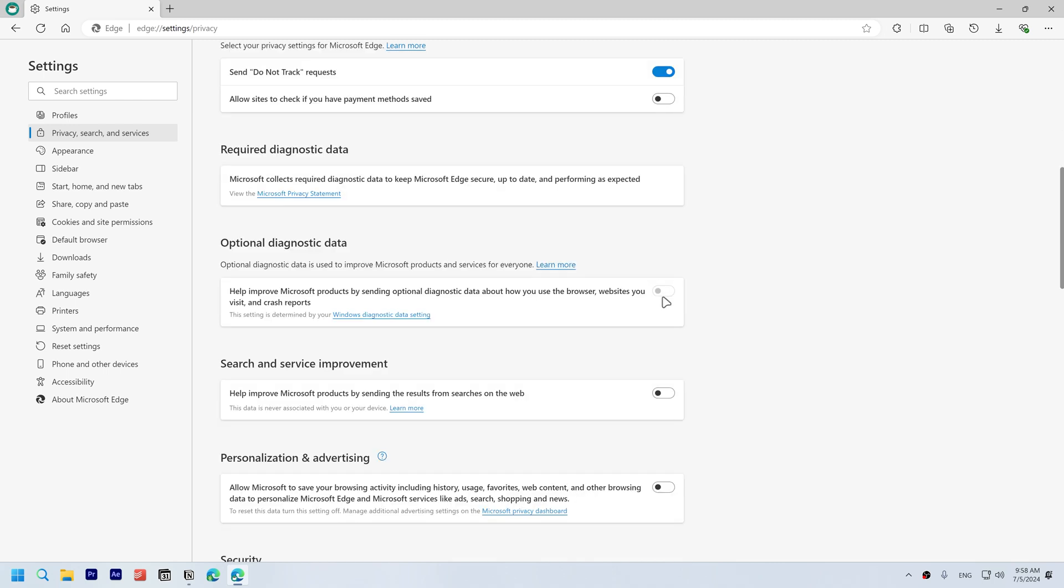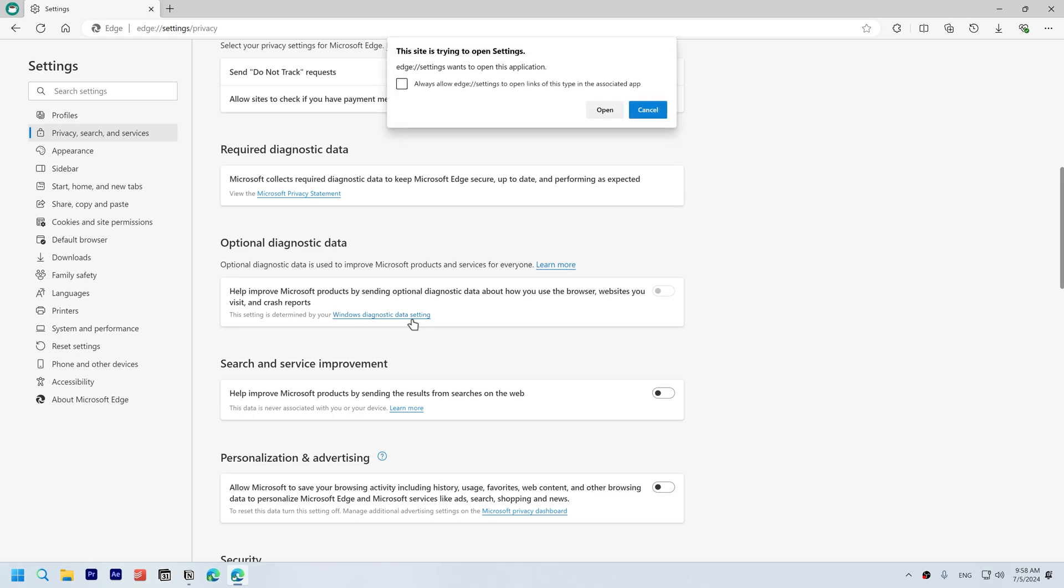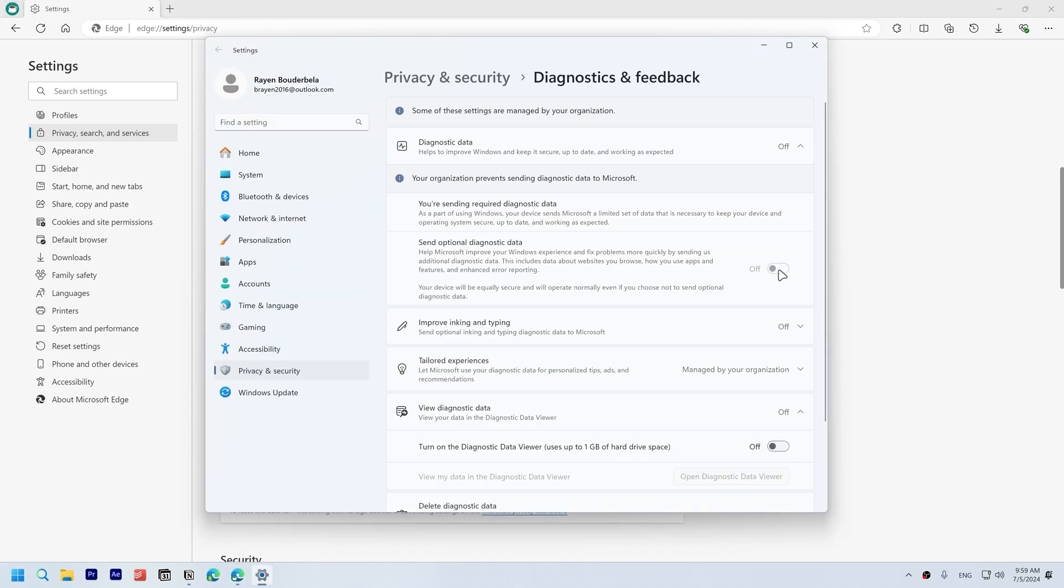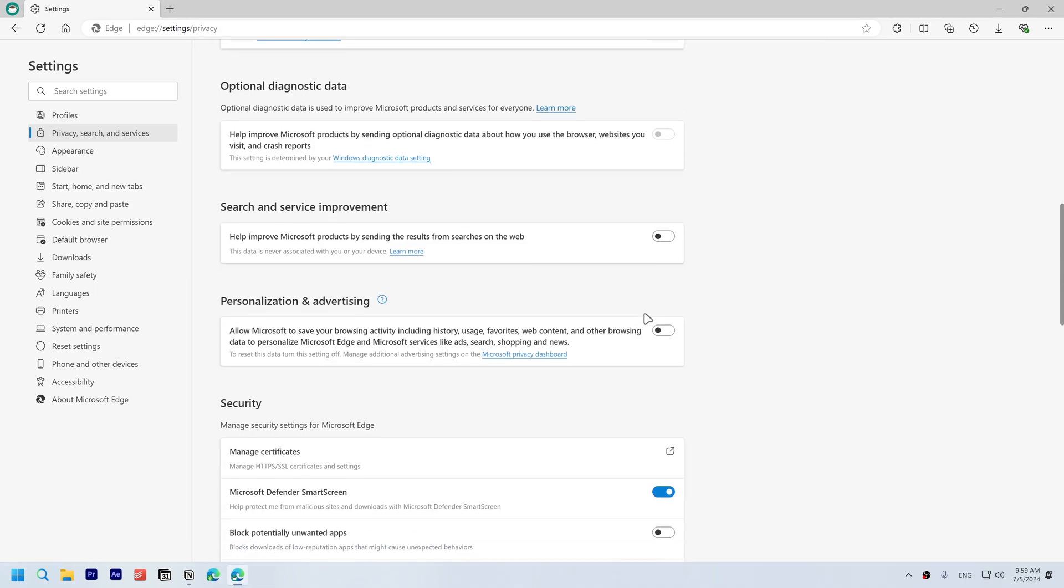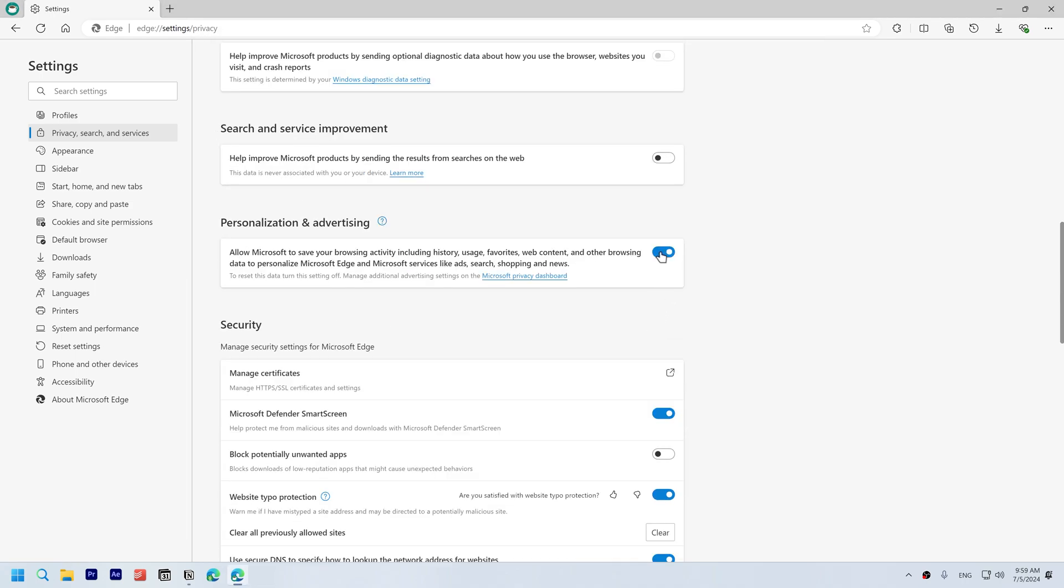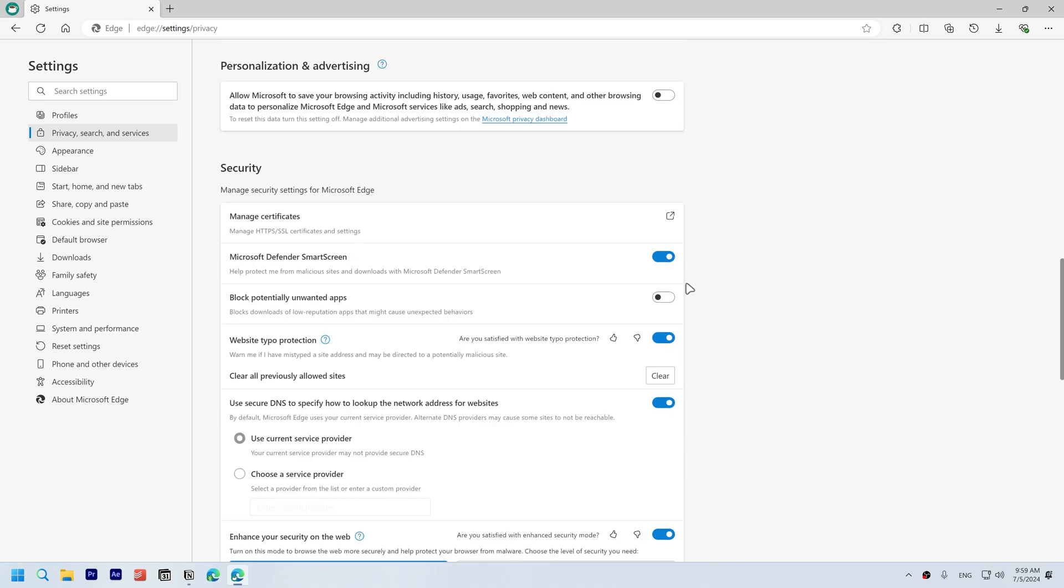Disable optional diagnostic data by opening Windows settings and disable this option. Disable search service improvement. Disable personalization and advertising. If you download apps from the internet, you might want to disable block potentially unwanted apps because Microsoft Edge often reports false positives.